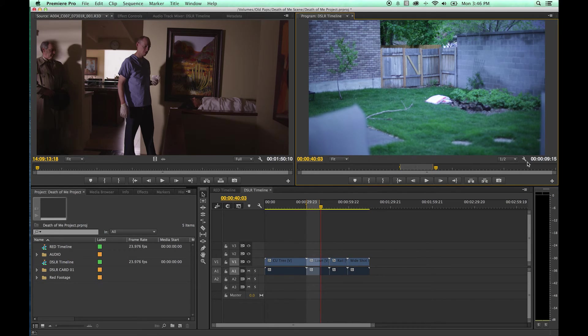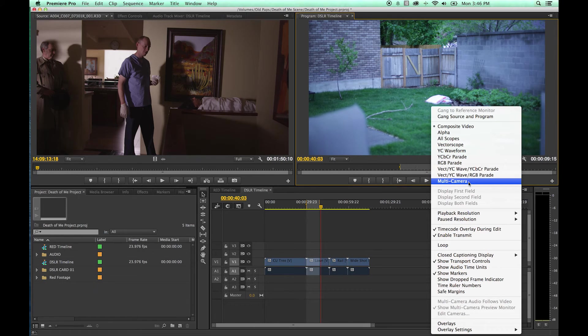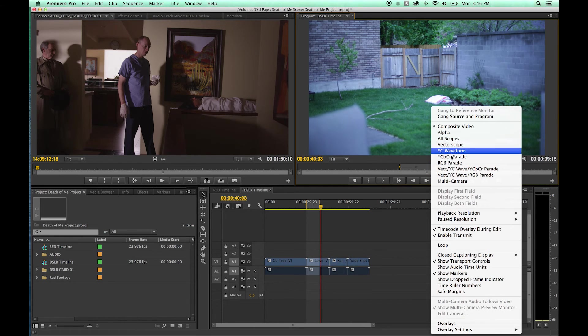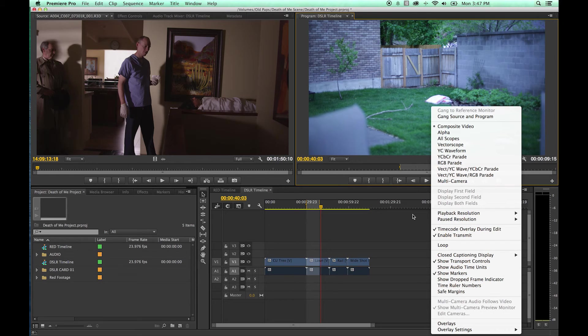And you have your arrange tool to set up. We'll get into this one when we get into compositing. Some other modes here, multi-camera, playback resolution, a whole bunch of other things here that we'll get into later on as we get into editing. These are the basics here.